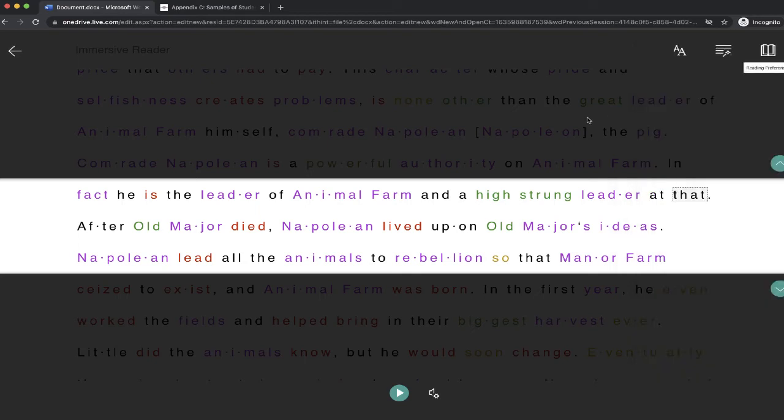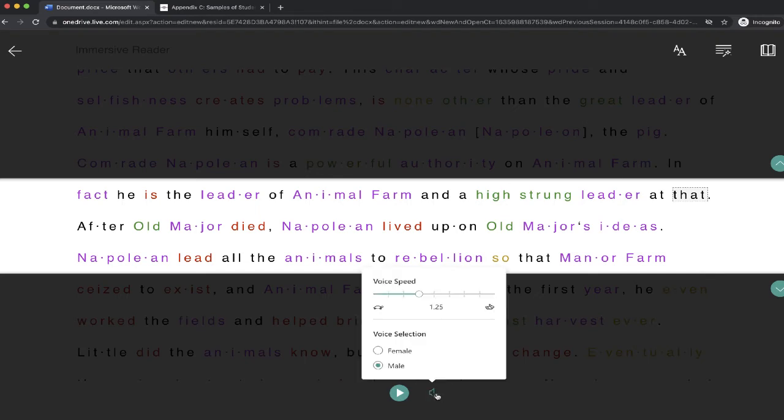Now there's one other option that you can customize at the bottom. Those are the voice settings. I can go through, make the speed faster or slower, and I can switch between a male or female voice. So I'm just going to turn this down a touch, and I'm going to switch from male to female. Let's hear how it sounds.